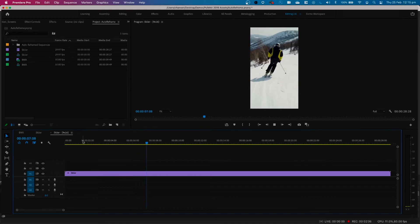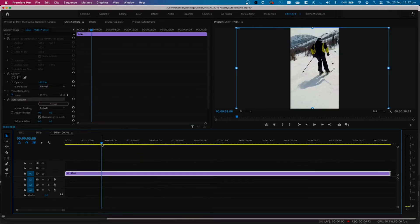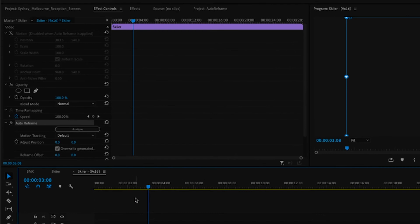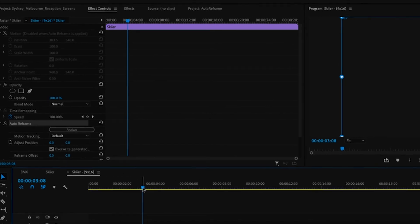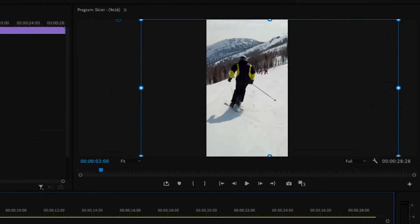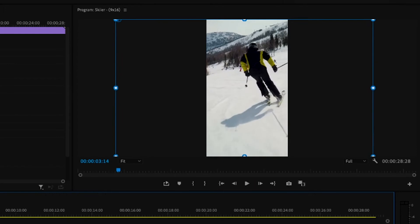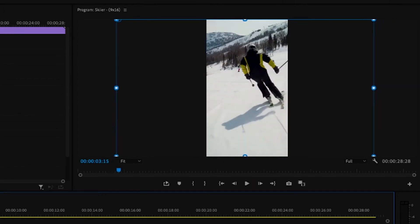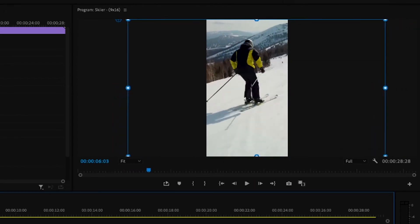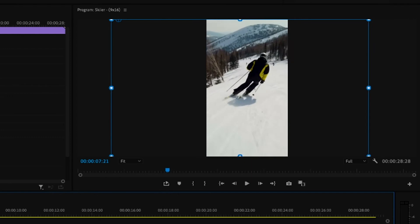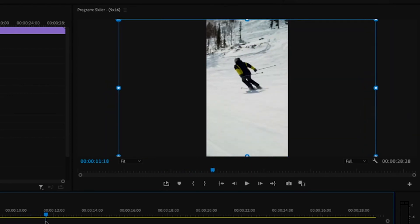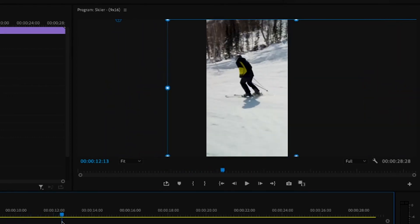I want to show you that right here. If I come over to effect controls and select auto reframe, you'll notice as I scrub through, the video is moving to keep the subject in frame — you can see it doing it like that right there.